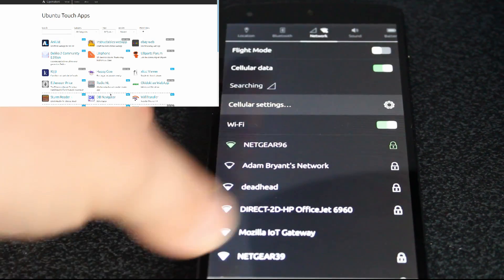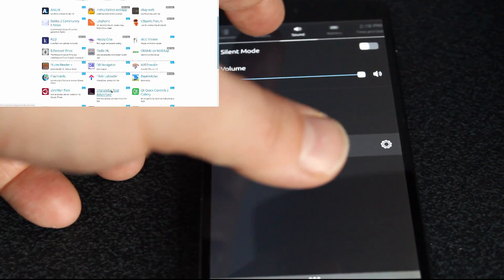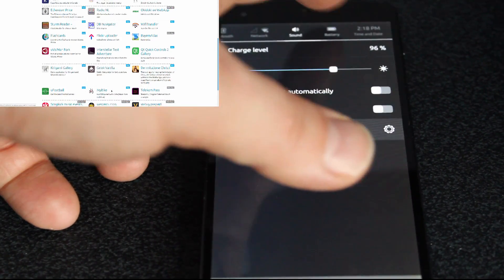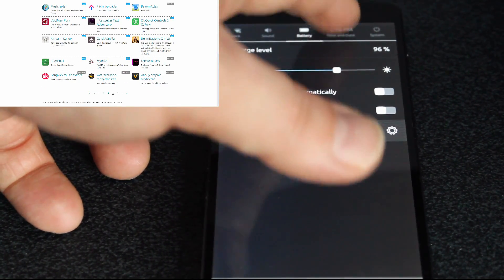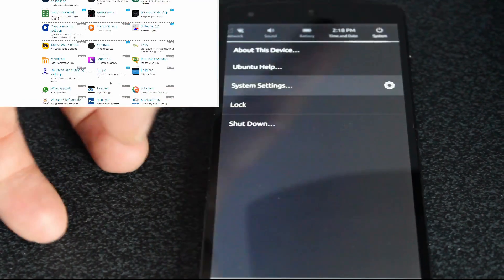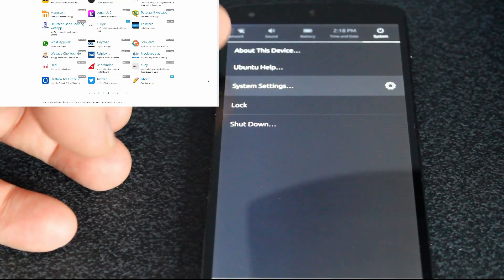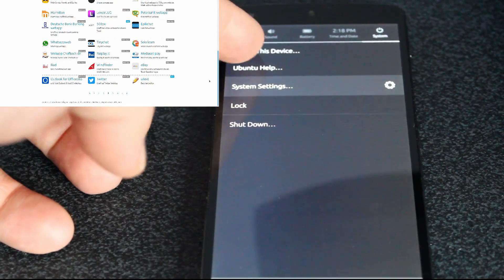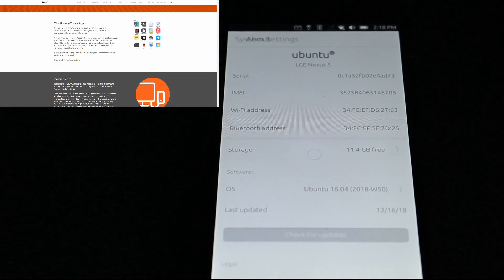You've got your networks, your sound, you can control your battery levels here, your time and date and system settings, shut down, about this device. We can go in here and get a quick shortcut into our system settings and get information on the actual device itself.